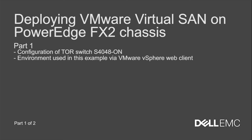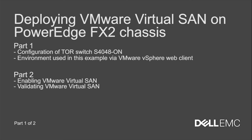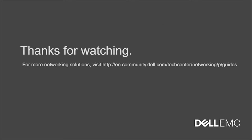In this video, we looked at the configuration on S4048 switch that was used as a top-of-rack switch as well as the environment used in this example through VMware vSphere web client. In the next video, we will be looking at enabling vSAN and validating vSAN. Thanks for watching this video.